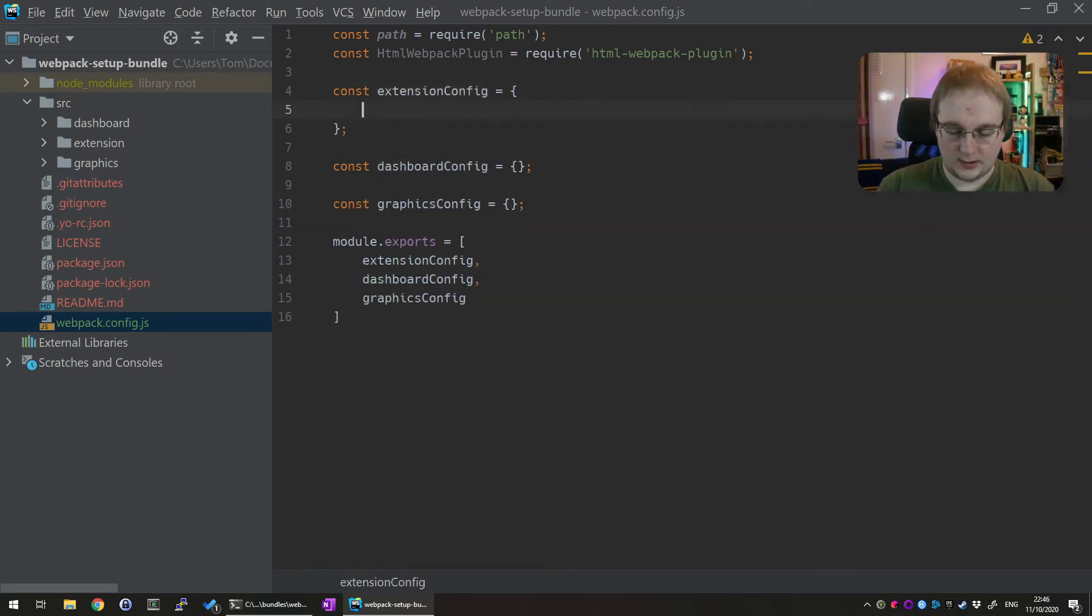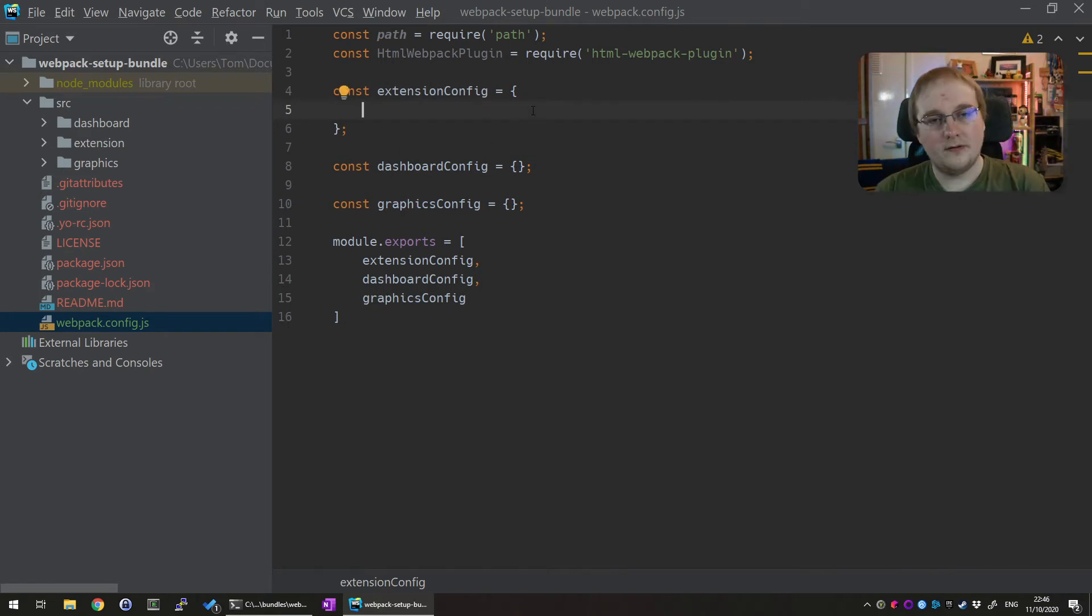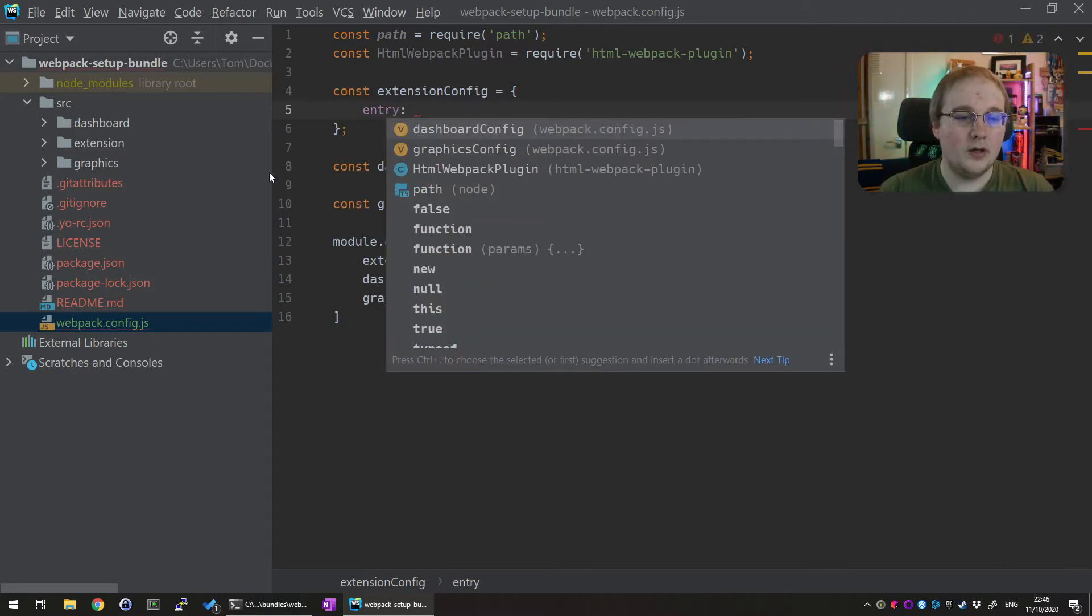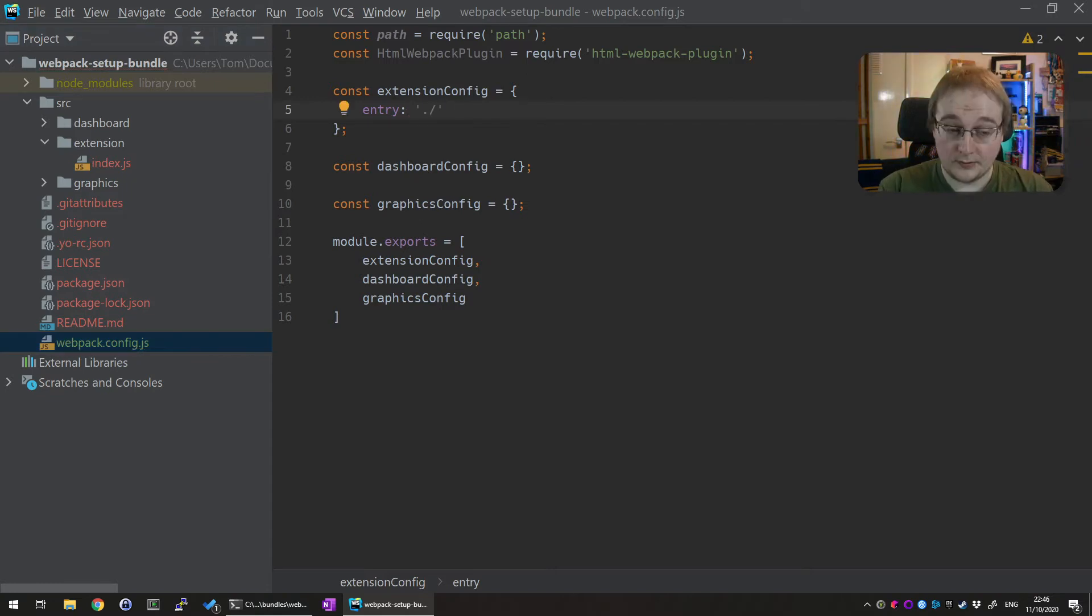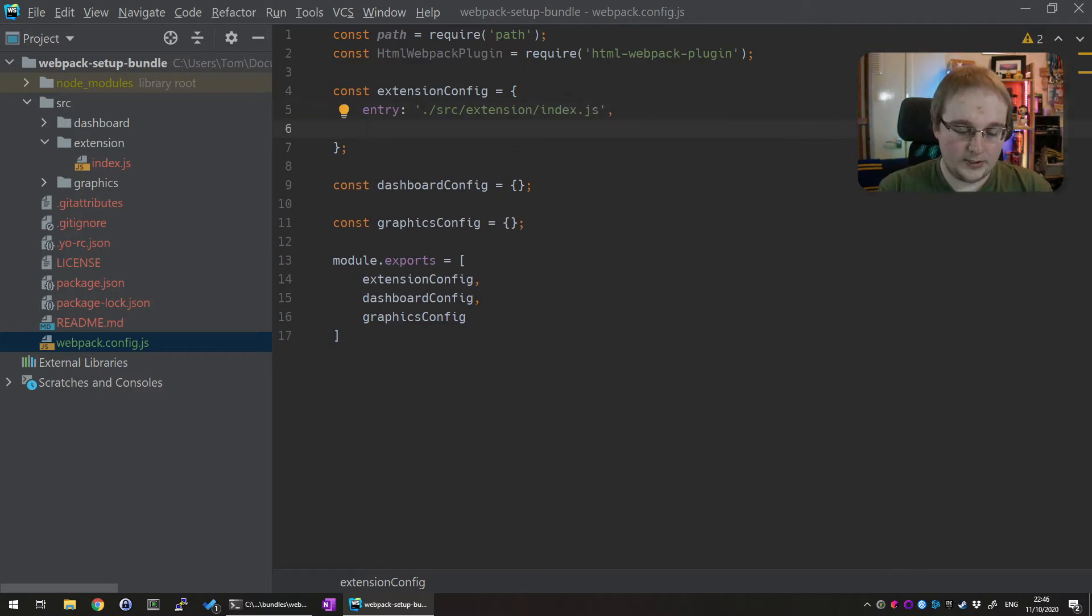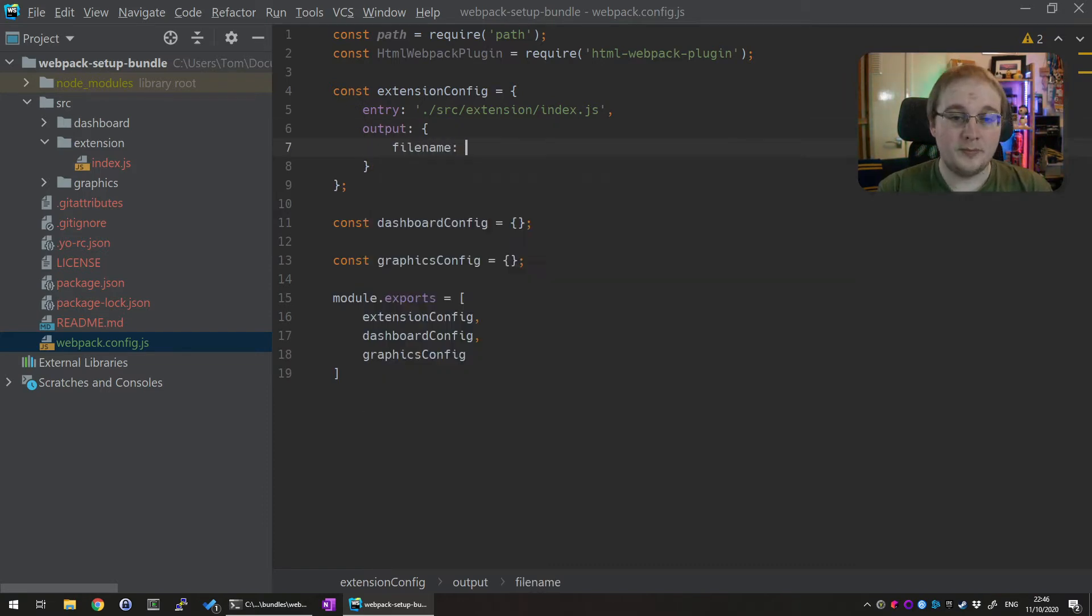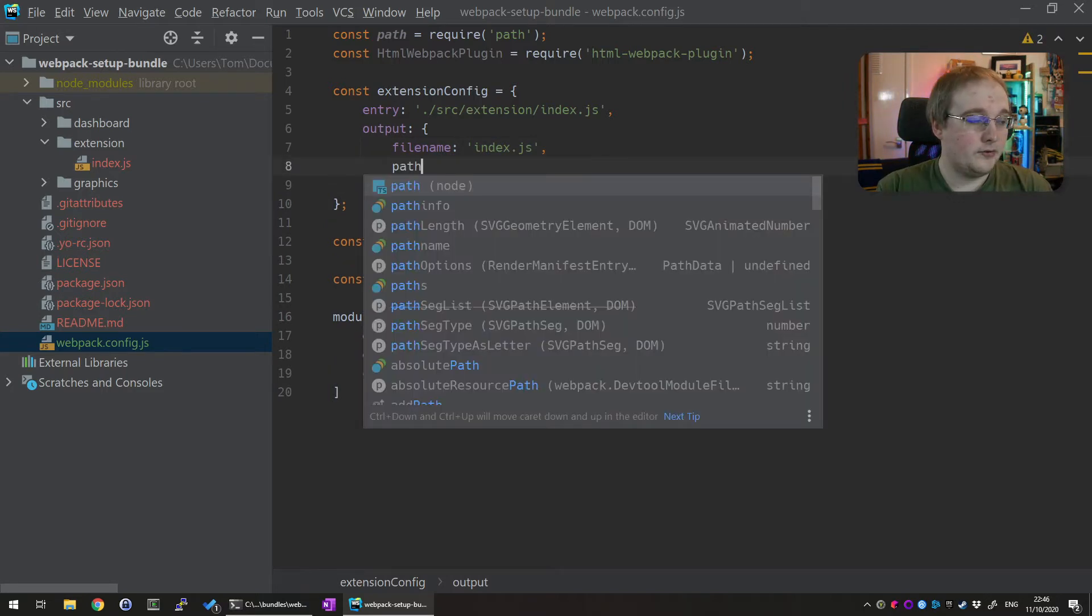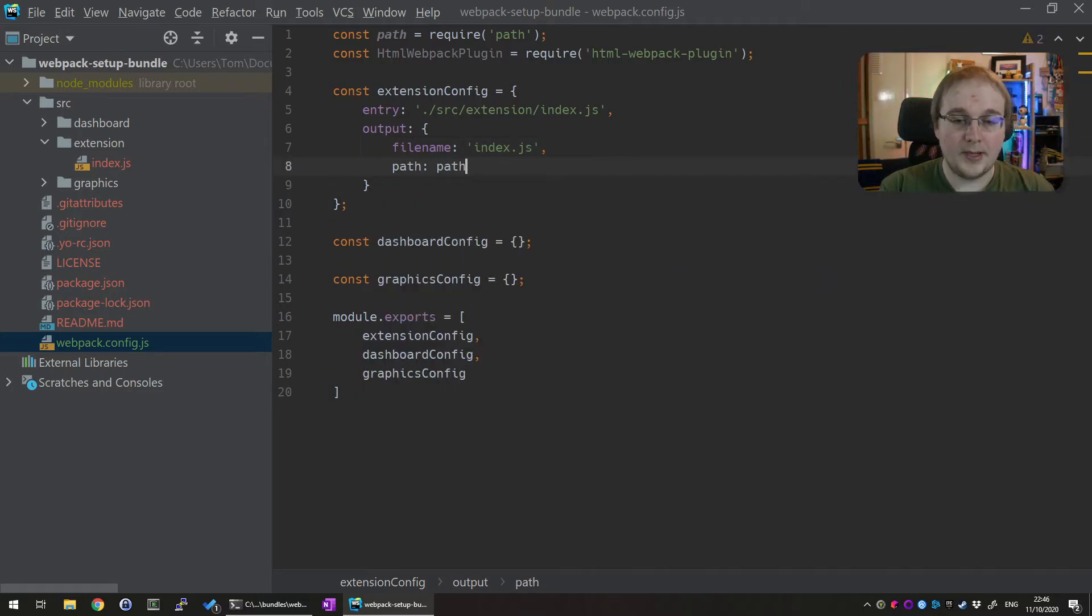So let's start with the extension config. This is actually one of the shorter ones. So what you need to define for webpack is an entry point. And this is going to be our extension index.js. So based on the location of the webpack ./source/extension/index.js. And then we actually also need to set the output. The file name for this must be index.js to work with NodeCG.